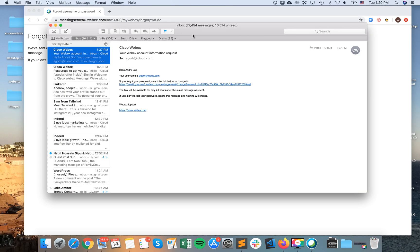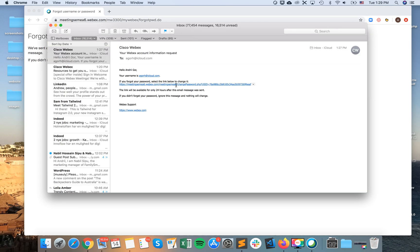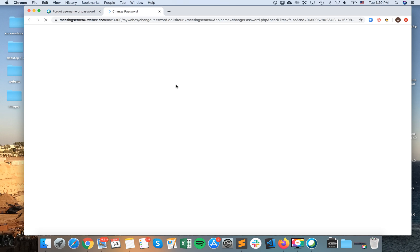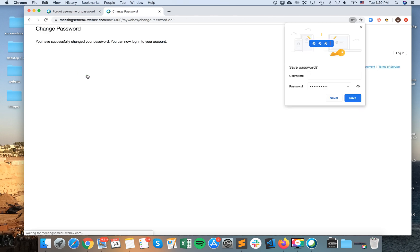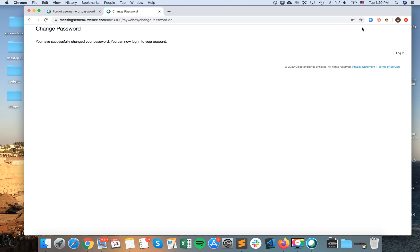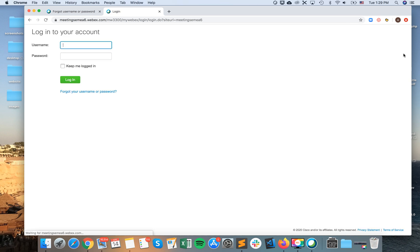So this is the email and I will just click on this link. Change password, new password, confirm password. And then I have successfully changed it and I just need to log in again.